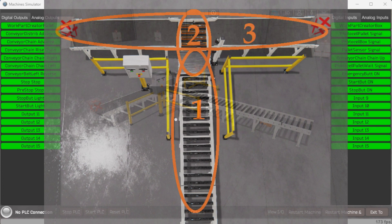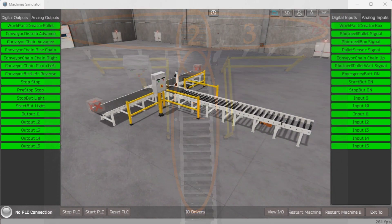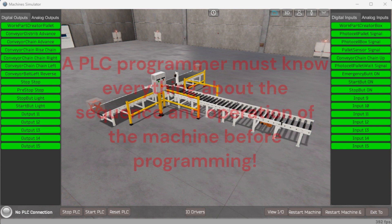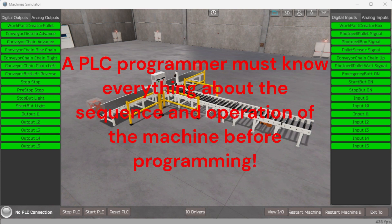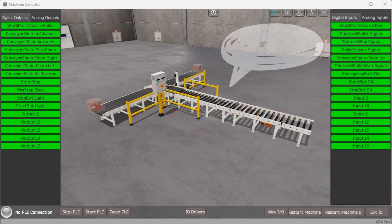Our chain conveyor transfer can be seen as three different operations. The conveyor distribution will create and put a skid on the belt. The skid will then be moved to the conveyor chain. Once on the conveyor chain, it will decide the right or left direction based on the photo cell detecting height. Remember, a PLC programmer must know everything about the sequence and operation of the machine before programming. Ask questions or view existing documentation to ensure you know the logical steps to the machine's operation.